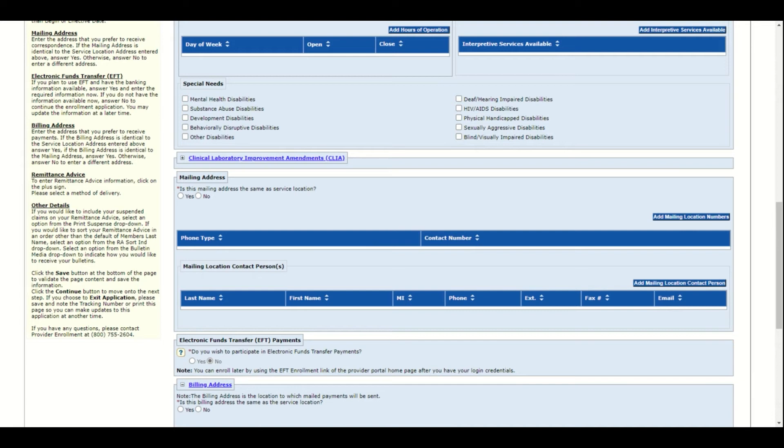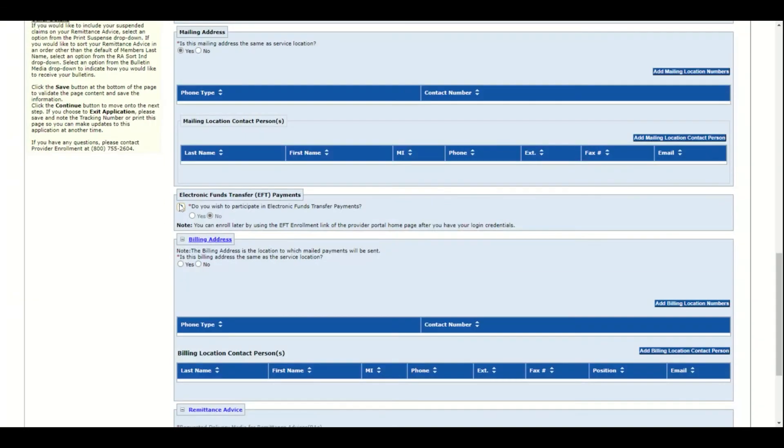It will ask if the mailing address is the same as the service location. If yes, click yes. If no, click no and then enter the mailing address. If yes, the system will automatically populate the service location into your mailing address, so you won't need to actually add it.